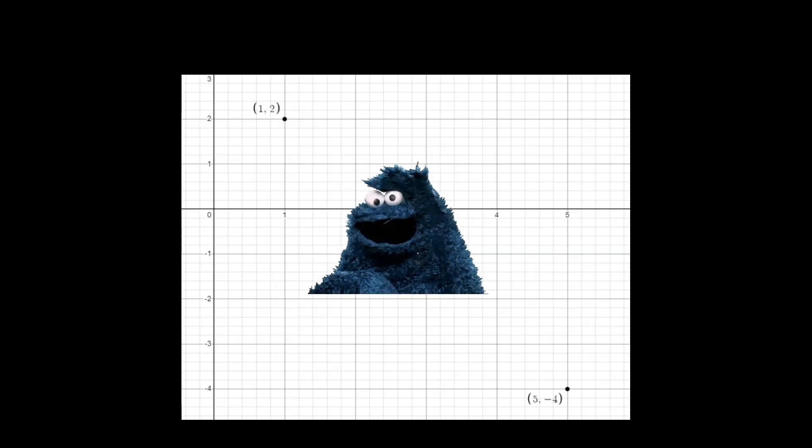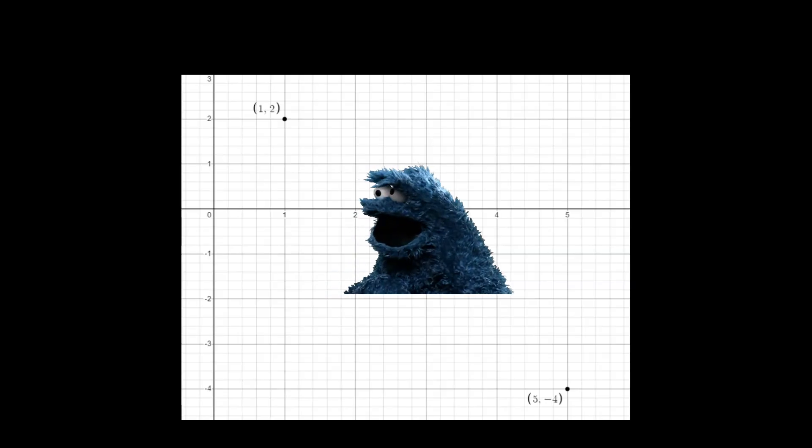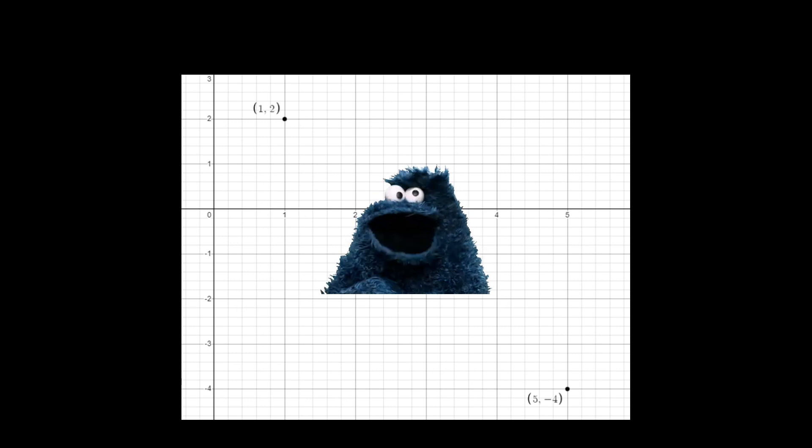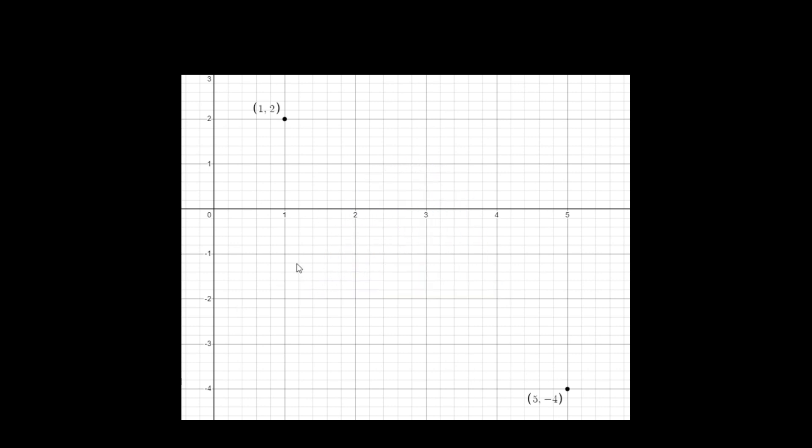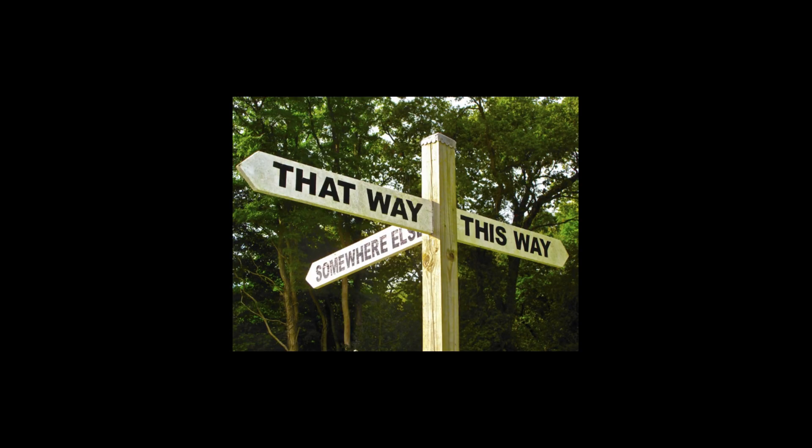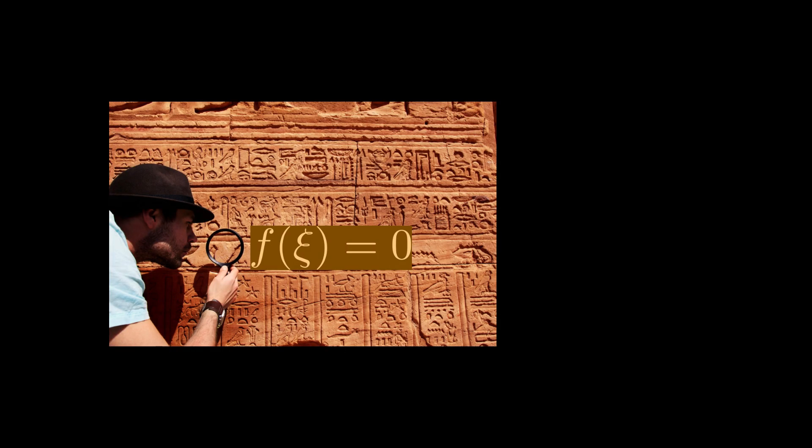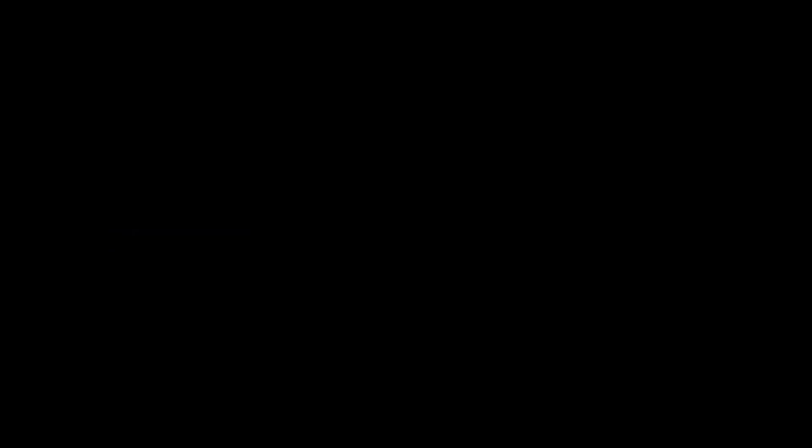However, the Intermediate Value Theorem says nothing more about where the solution ξ is. Or does it? There are several ways to prove the Intermediate Value Theorem. Perhaps these proofs give insight for how to find a solution. To this end, I will provide two proofs.